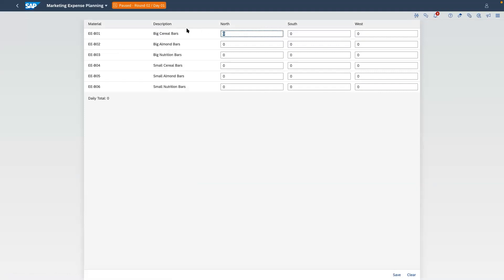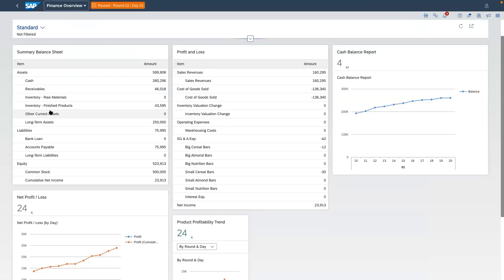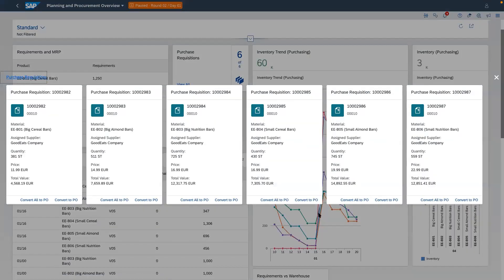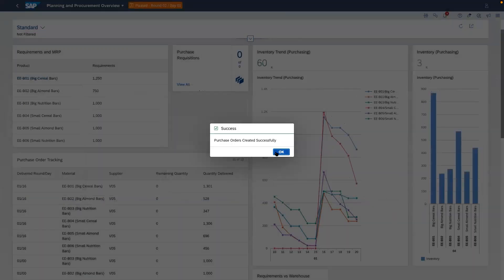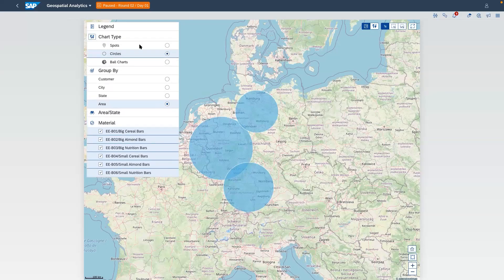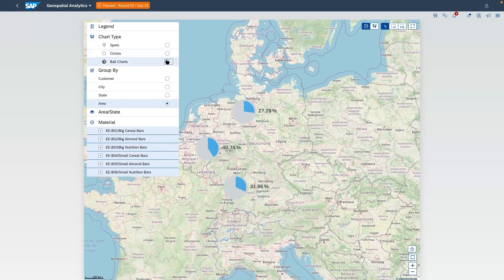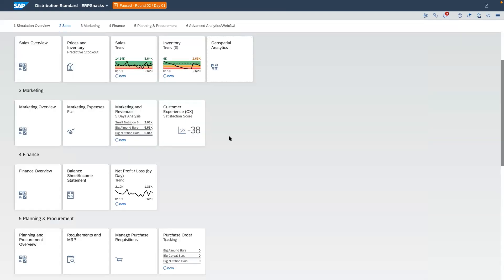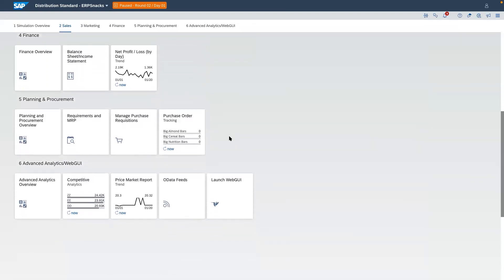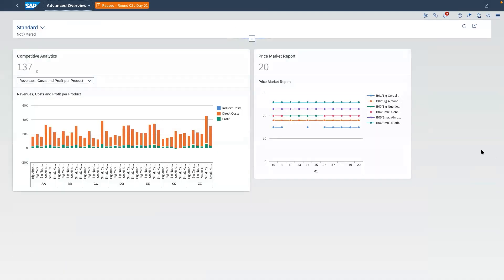Each team member will have a designated responsibility: finance, sales, marketing, or production. Think of the ERP simulation competition as your test drive to explore what is possible with S4 HANA.